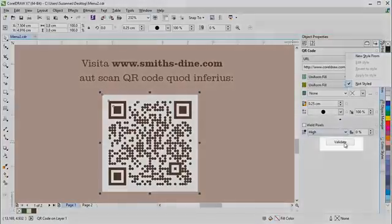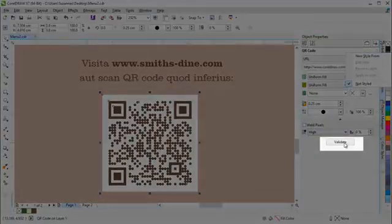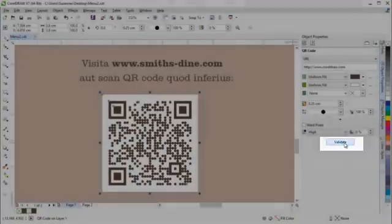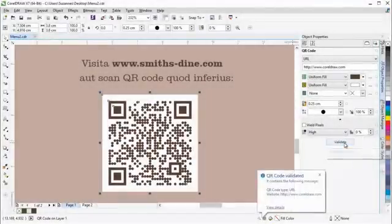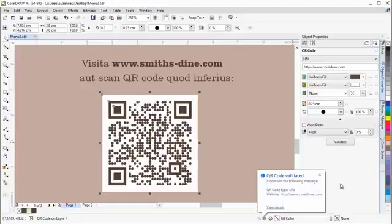There's also a validate option which analyzes the QR code to ensure that it can be read by QR code readers, smartphones, and scanners.